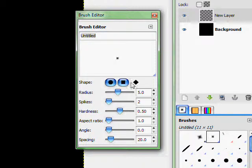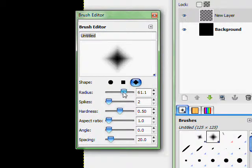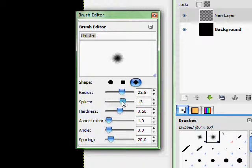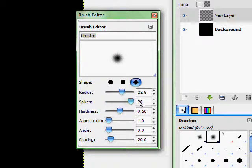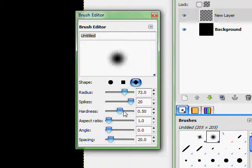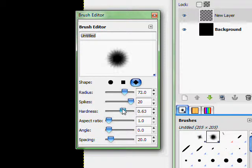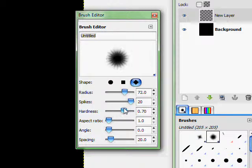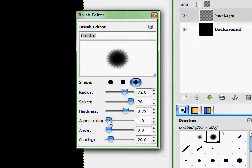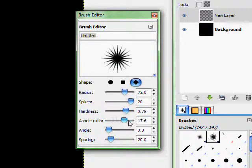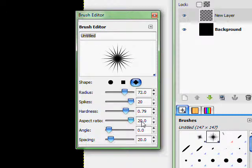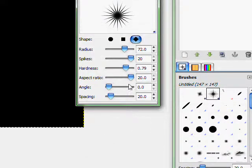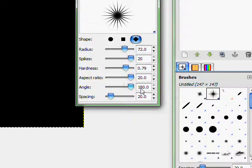You can make the shape. You can make it like a diamond. Make it big. Spikes. Like a star. Or like a star burst effect. Harness. This is how strong it is. Aspect ratio. To make it like deadly. Angle.